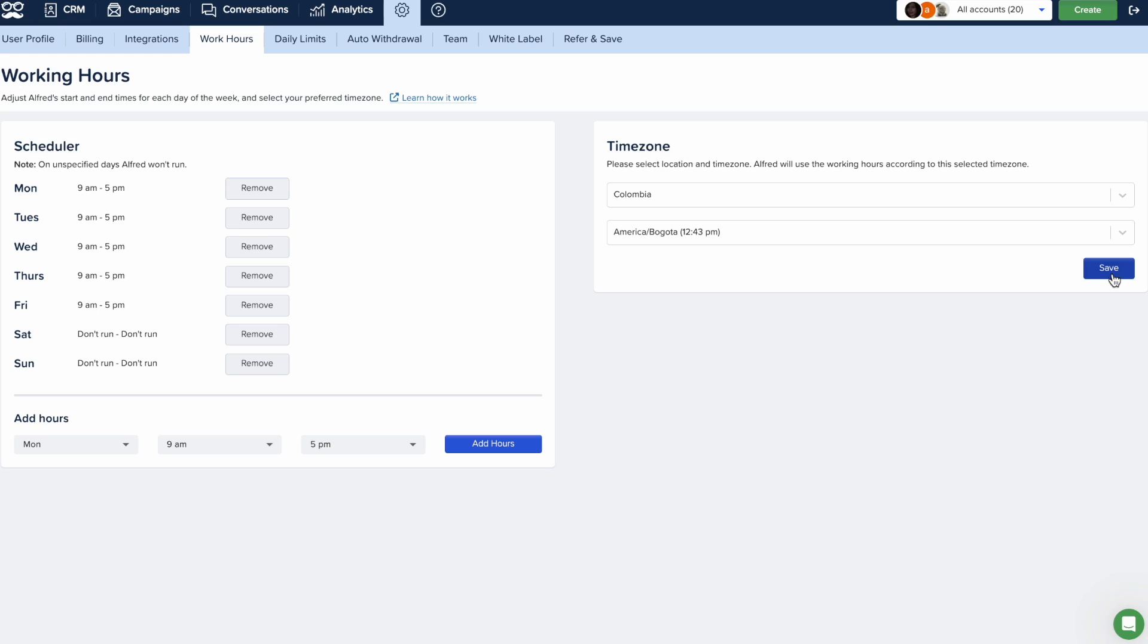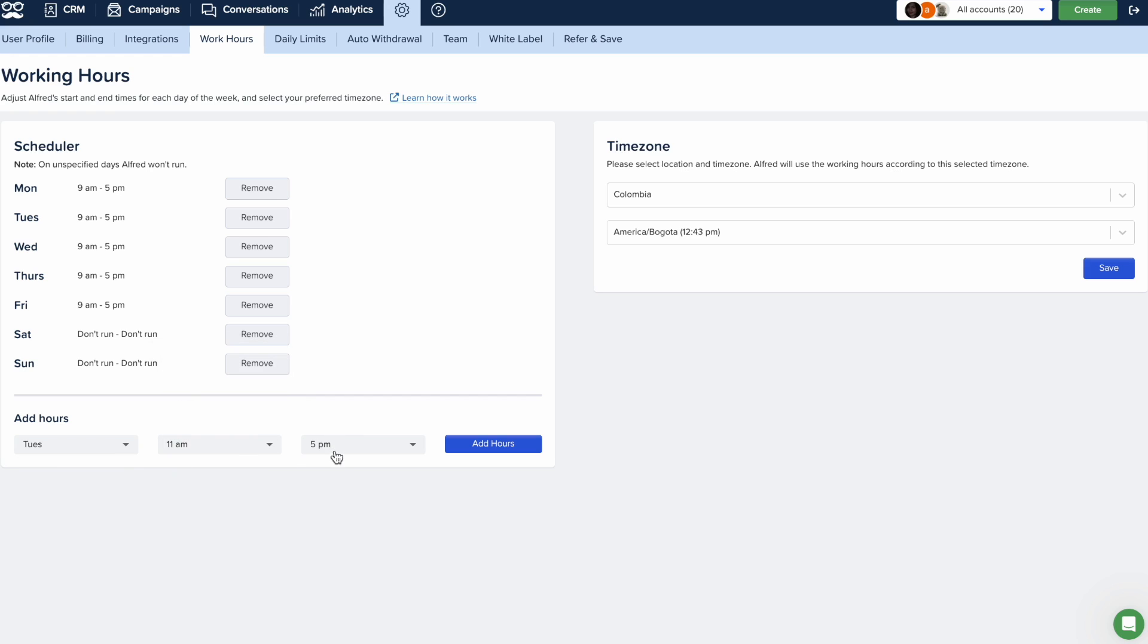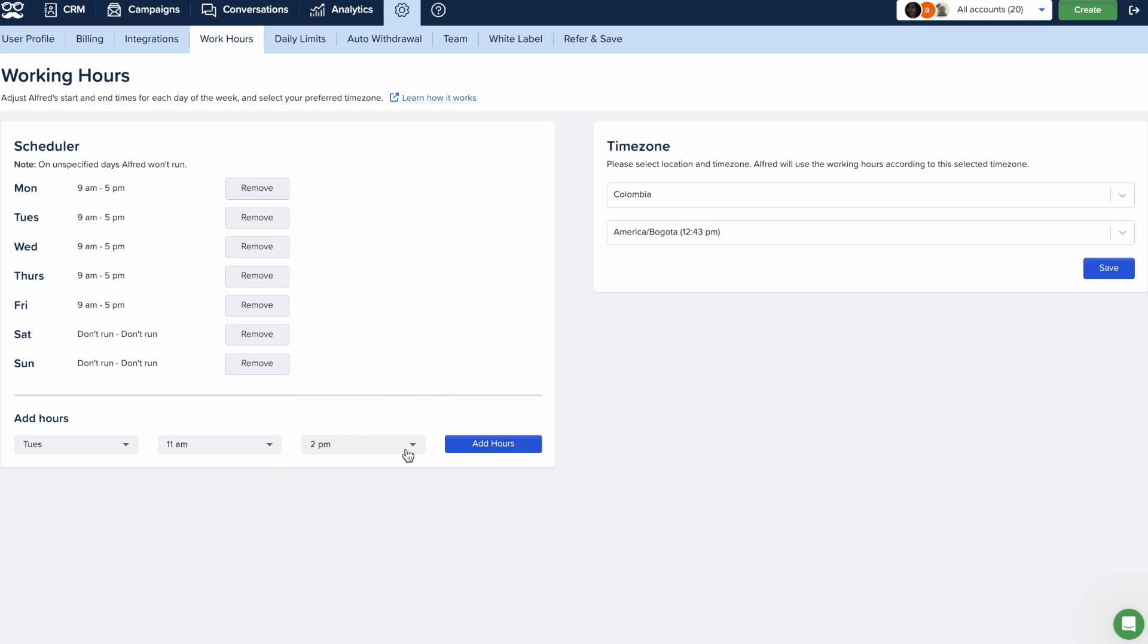Then, use the drop-down menus to set exact start and end times for each day of the week. By default, Meet Alfred operates from 9 a.m. to 5 p.m. Monday through Friday, but you can easily tailor these hours and days to your liking.